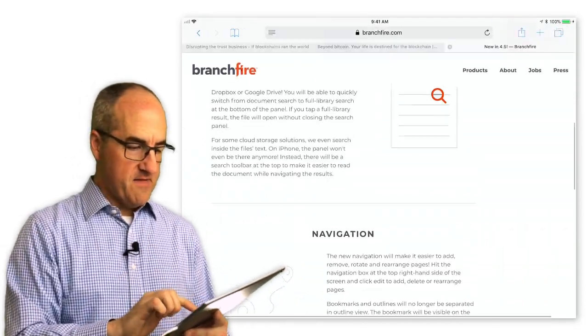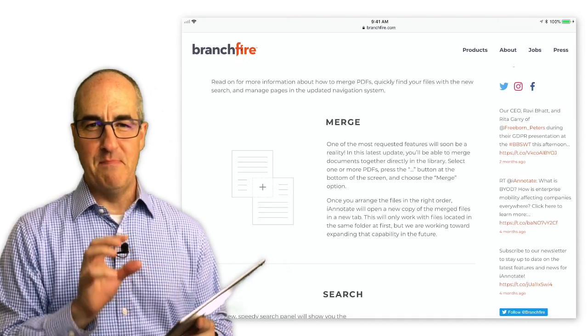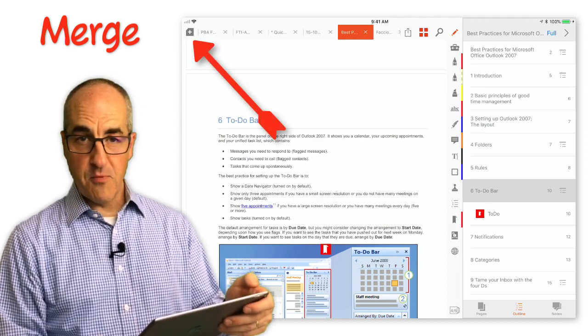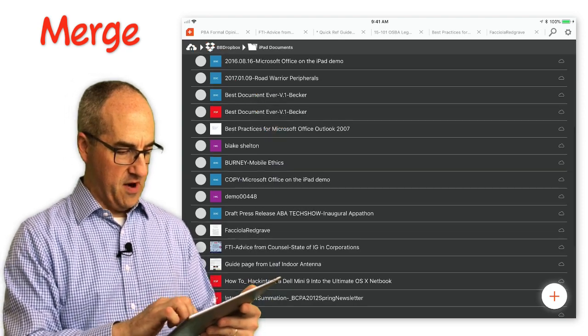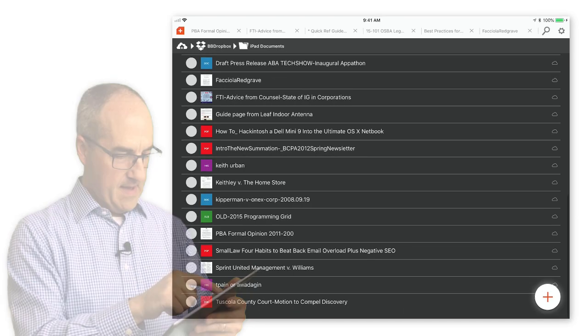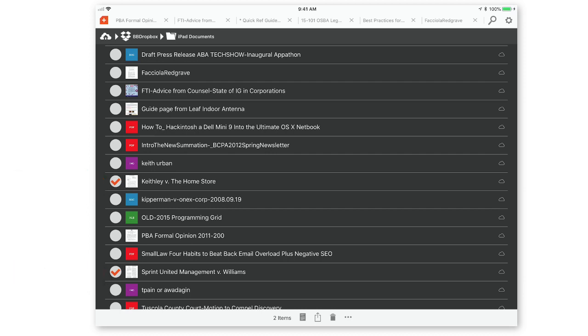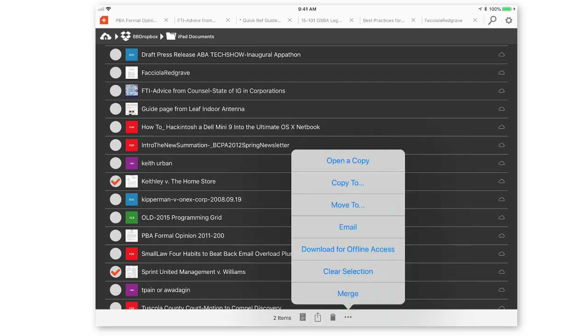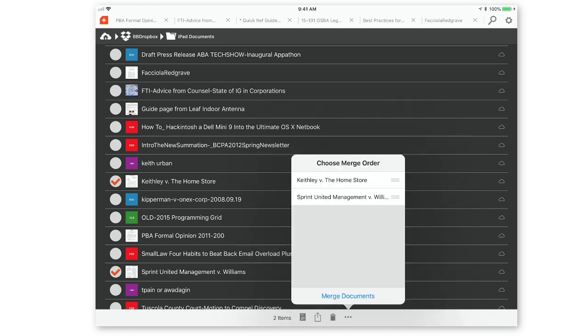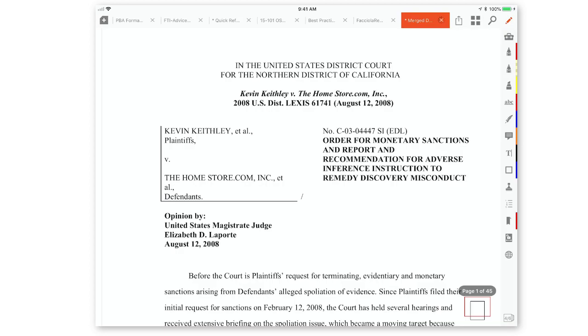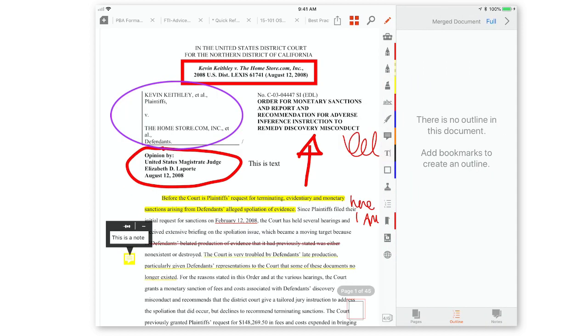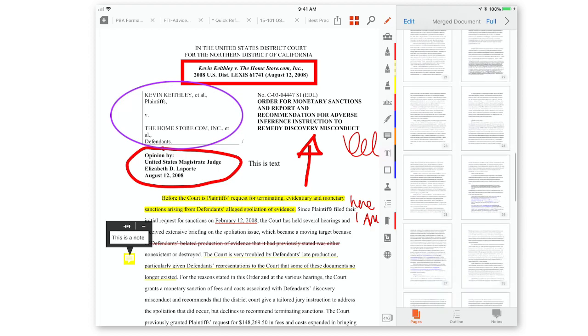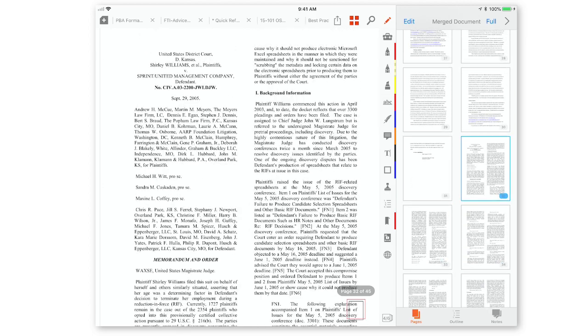Now the last feature that I want to cover here from Branch Fire's blog post is the ability to merge two documents together. Now I typically do this by going out into the library—the upper left corner, that little plus sign up there takes me back to the library. And you can see here I can select a couple of files, for example here's a couple of opinions: the Keith Lee opinion and the Sprint v. Williams. And I want to merge those two PDFs together. I select them here in my file list, and then down at the bottom center there's three different dots there. And when you tap those three different dots, it'll come up with a selection of options there, including the very bottom there to merge. And if you tap merge, you can actually rearrange the documents so that it merges in the exact way that you want it to merge. And say merge documents here, and you can see it'll actually create a new document now. And if I go into the navigation pane, you can see that if I scroll down here, I can see where there's the Keith Lee opinion, and way down here is the start of the Sprint v. Williams opinion.